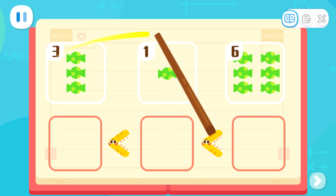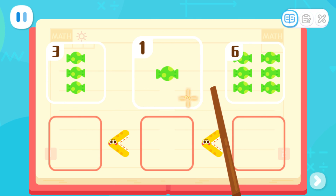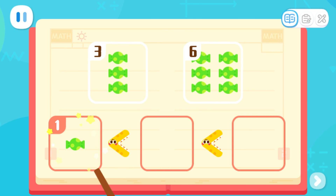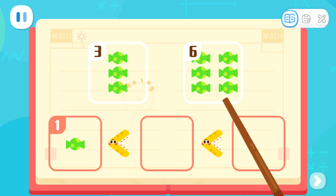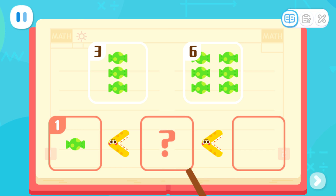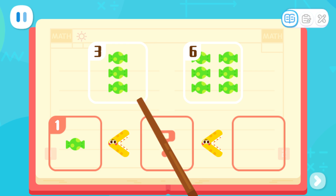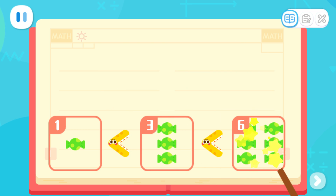Which set has the least candies? One candy is the least, so let's put it in the first place. Then, find the set with fewer candies among the rest sets and put it here. Which set has fewer candies? Three candies are fewer, so let's put it here. The last set has six candies. It has the most candies, so let's put it in the last place.